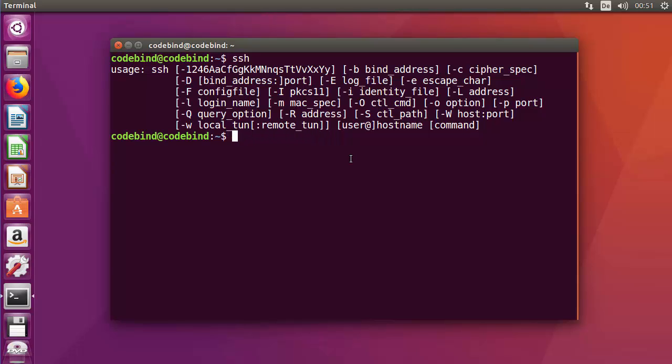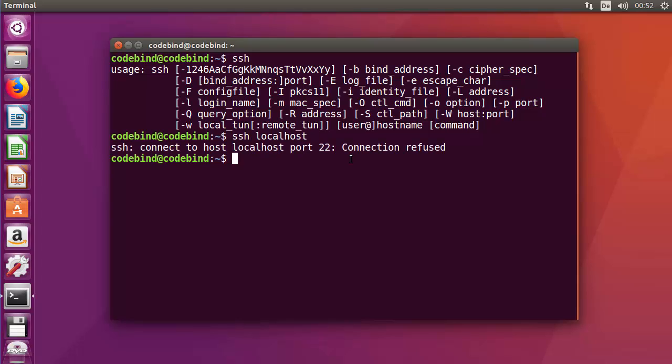Now let's see how to verify if SSH server is installed on your system, which is OpenSSH server. Give the command 'ssh localhost'. That means you're trying to connect to your localhost via SSH. Press enter, and if it gives this response saying 'connection to host localhost port 22: connection refused', that means OpenSSH server is not installed on your system.